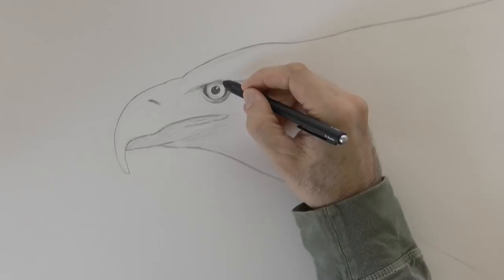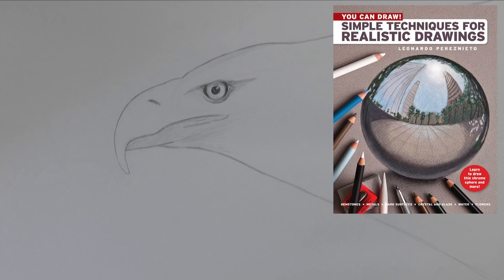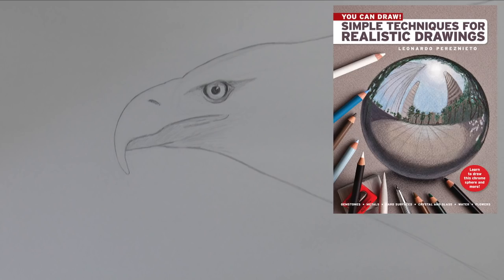For more, see my book You Can Draw Simple Techniques for Realistic Drawings. Thank you! If you enjoyed it, please give it a like, share it to your friends, and subscribe to Fine Art Tips and to Patreon. You know where to follow me, the links are below. And I will see you on Tuesday.